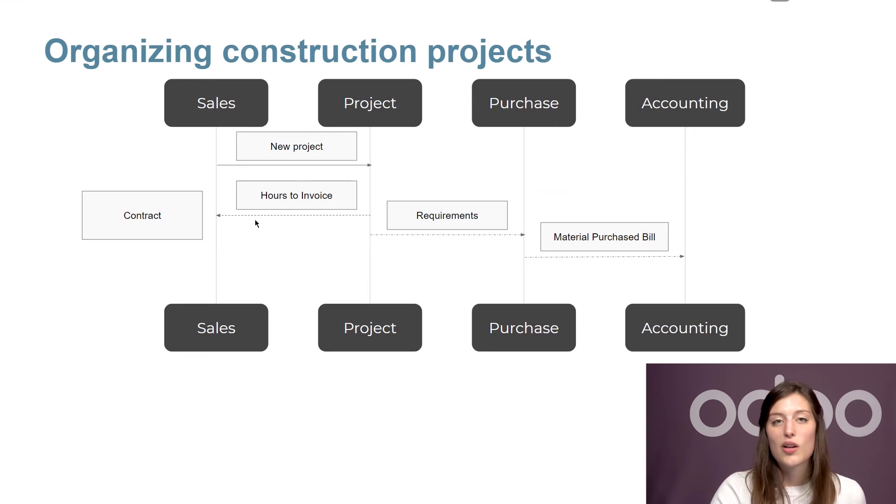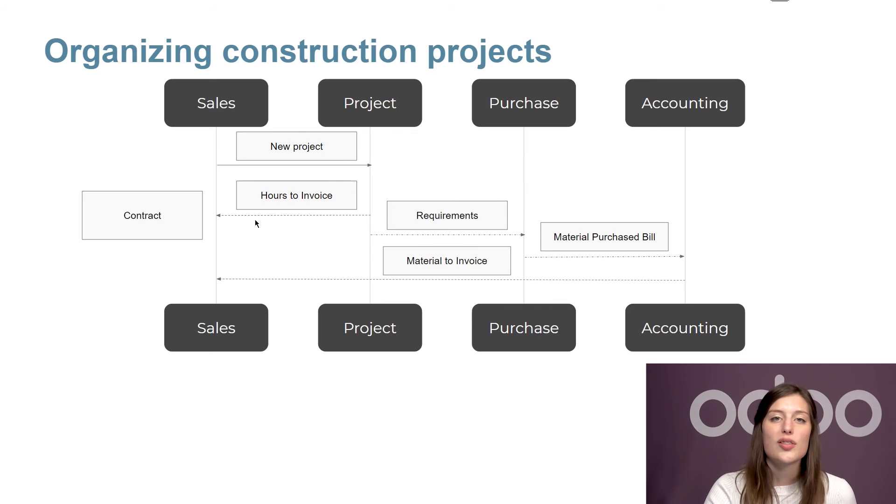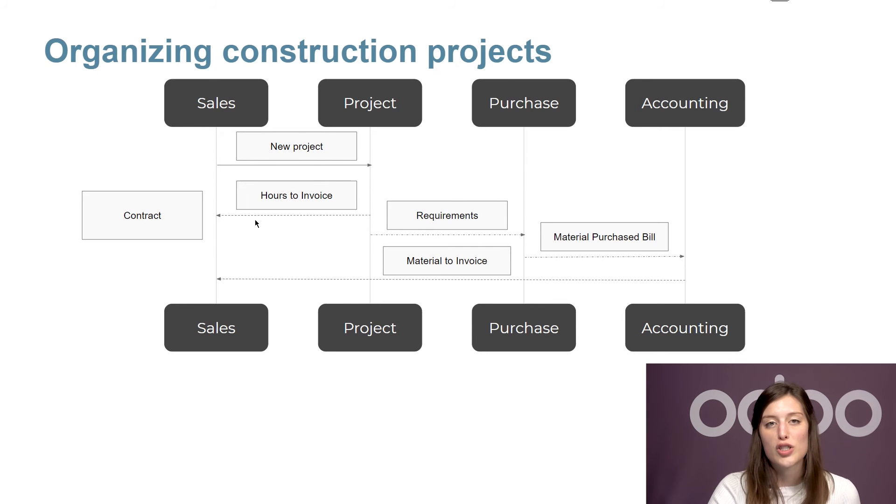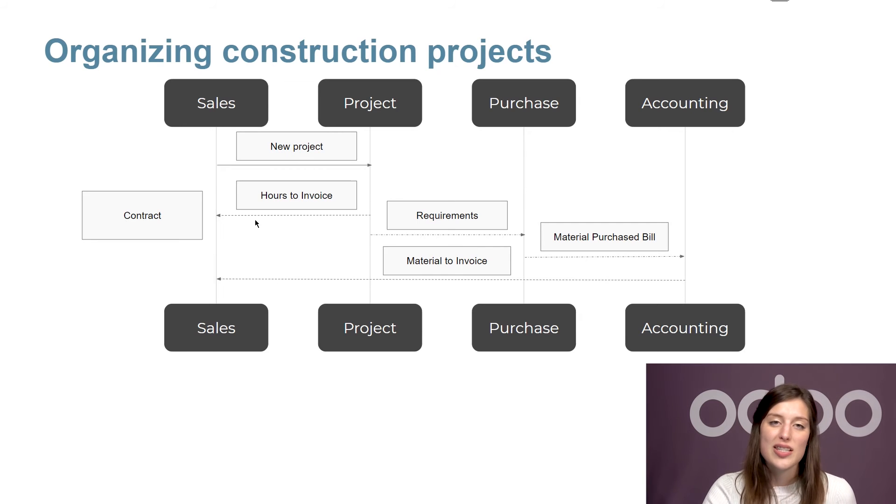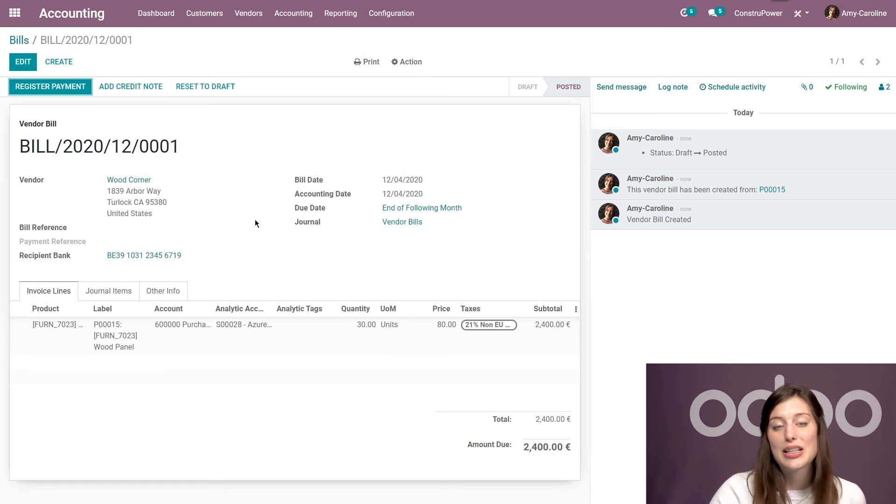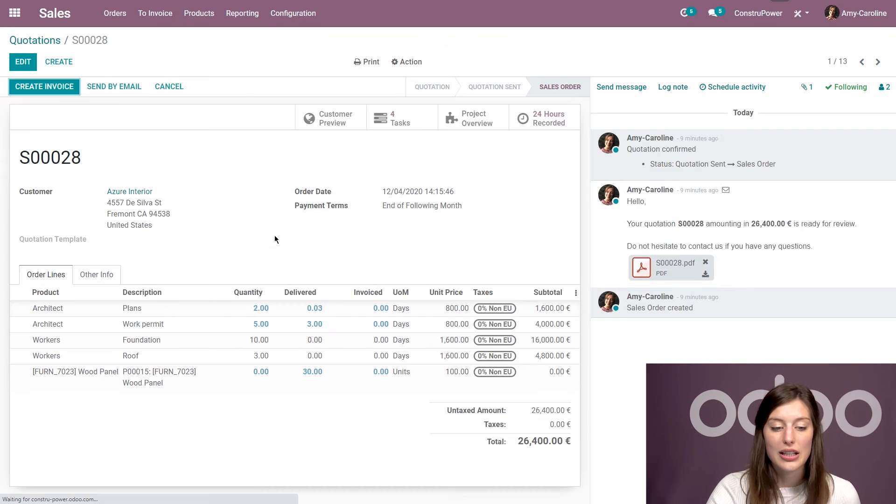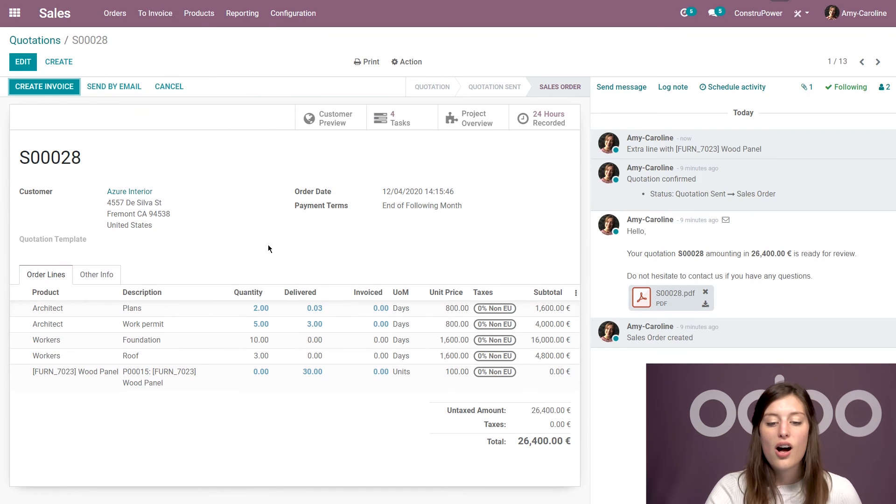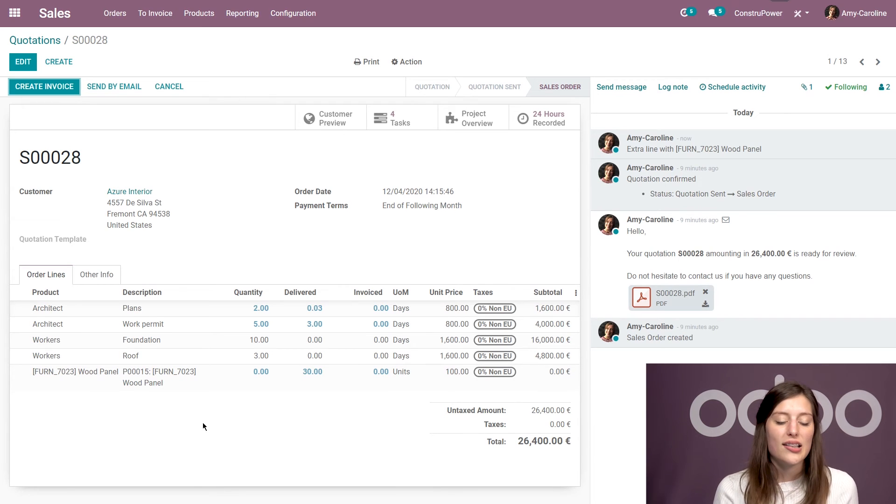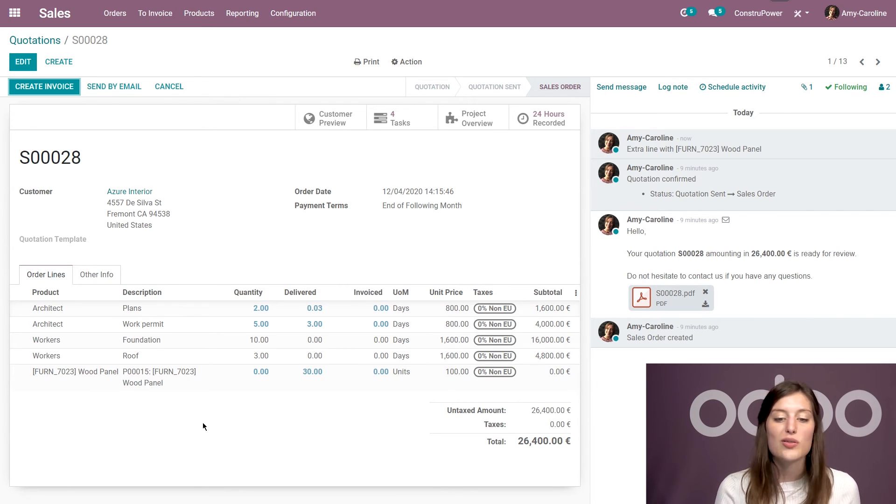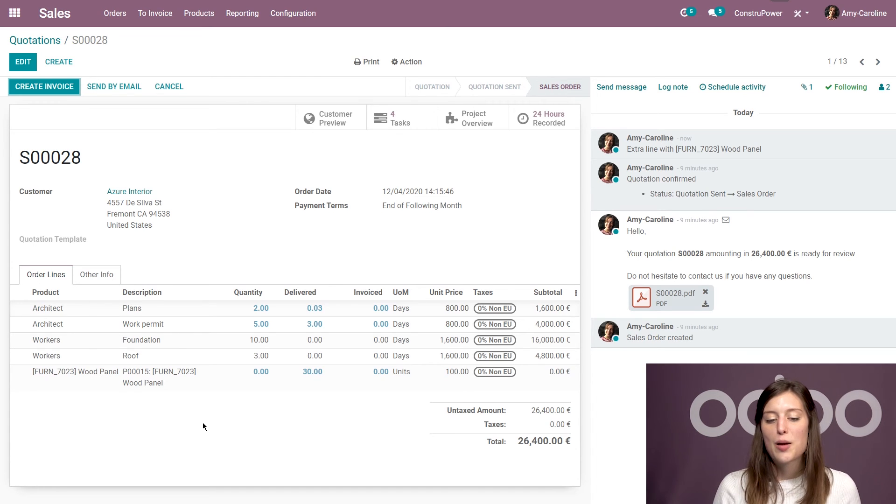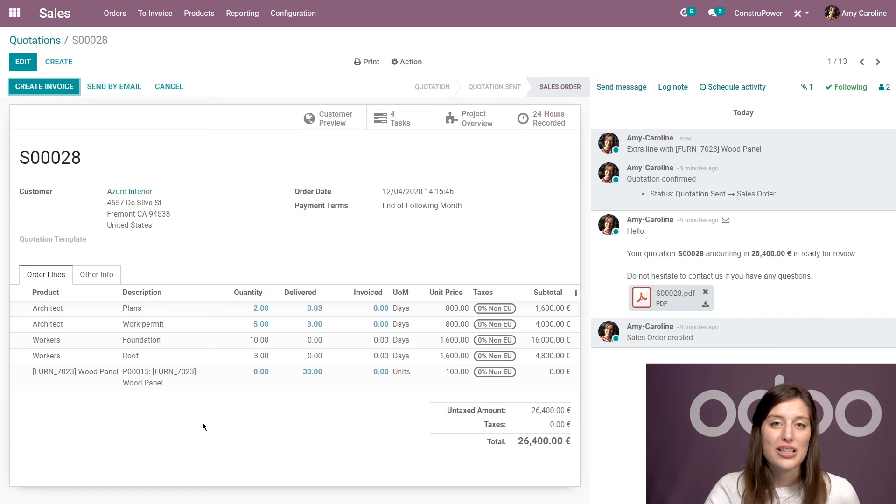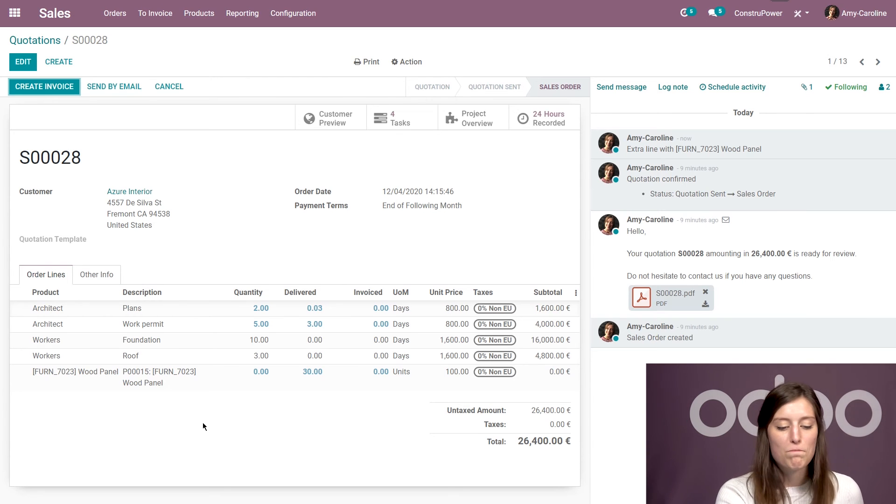All right. Now, a lot of materials were used during the project. Therefore, we need to know what should be reinforced to the customer. And at ConstruPower, this is also a job for the sales representatives. But what's great is that they don't actually have to register that information themselves. It's automatically encoded on the sales order. So we see that wood panel has been added because we added that analytic account. So everything was associated and it's been added here to the SO. And we also see that it's ready to be invoiced as well. So that was super convenient.